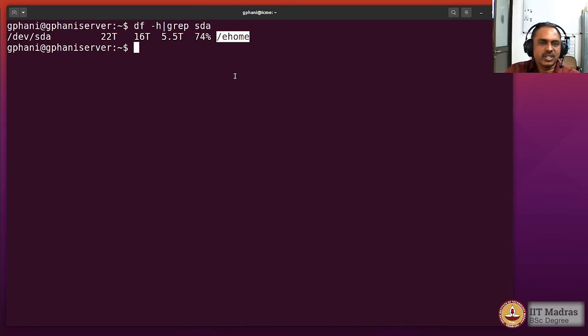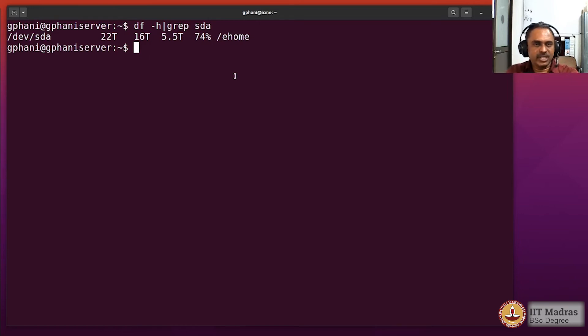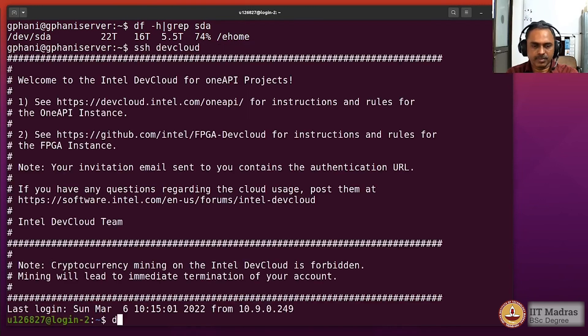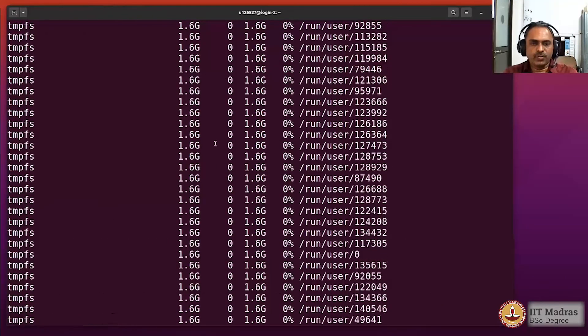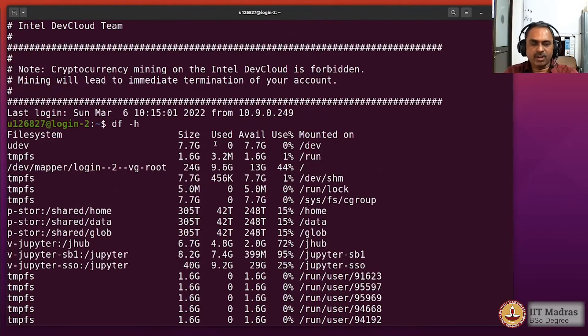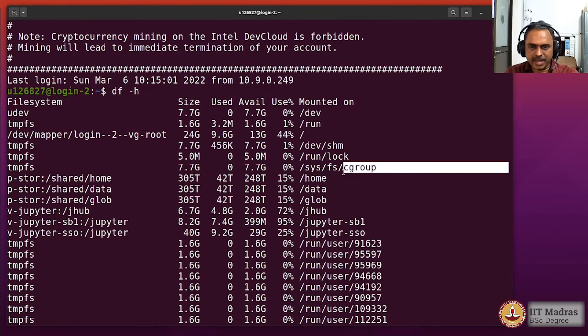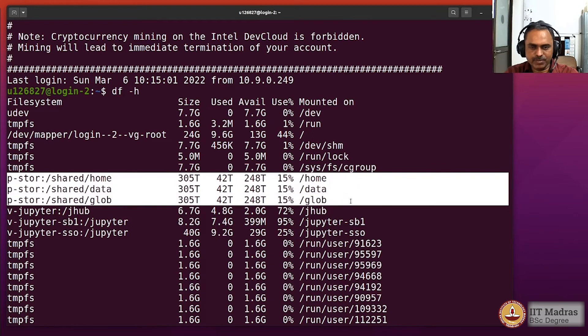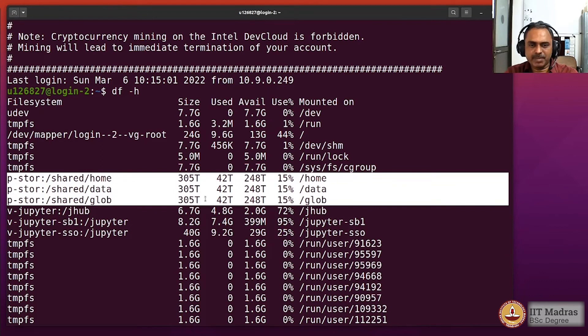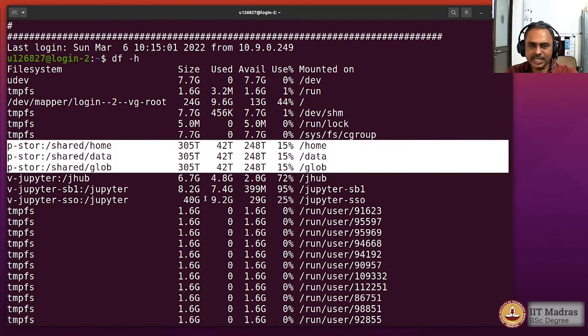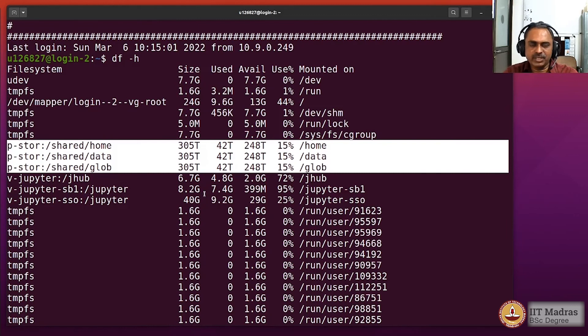Let us look at what kind of storage is available on the Intel Dev Cloud just for curiosity. We have a lot of mount points, but here is the pstore, which is parallel storage system, which shows that they have about 300 terabytes storage three times—roughly one petabyte storage is available on the Intel Dev Cloud for free for us when we create our login and use it.